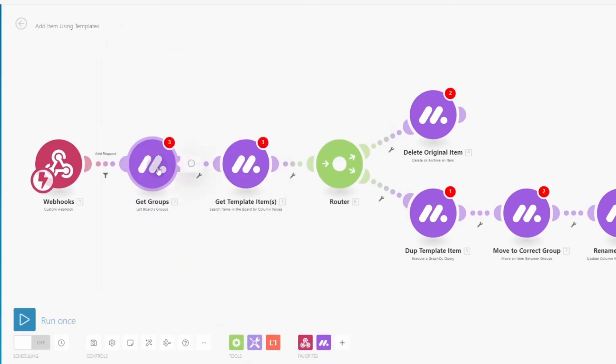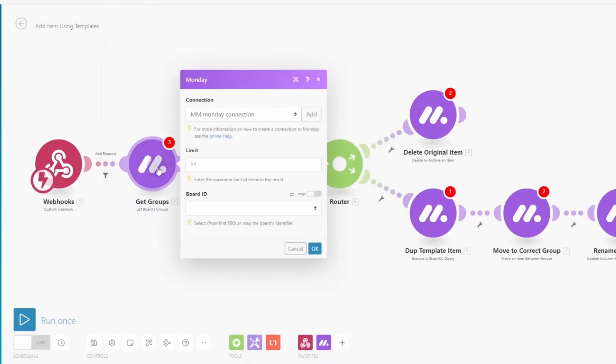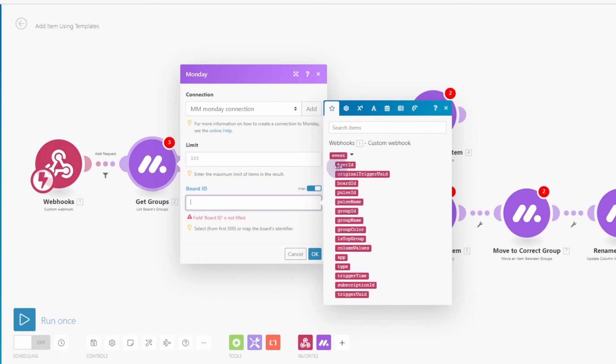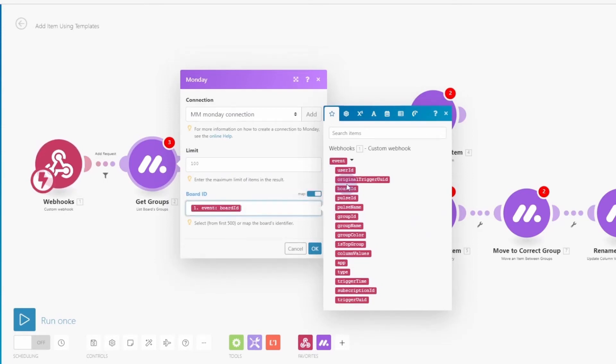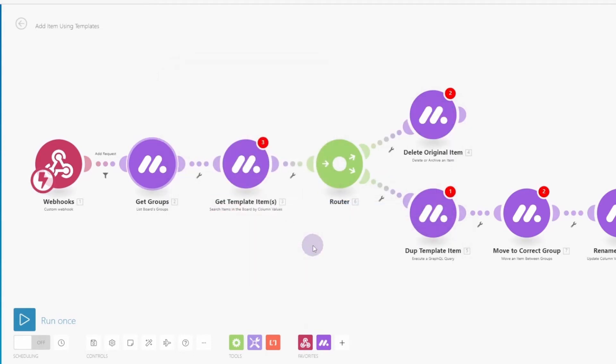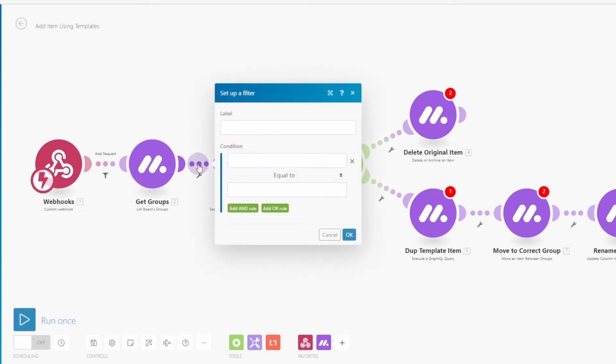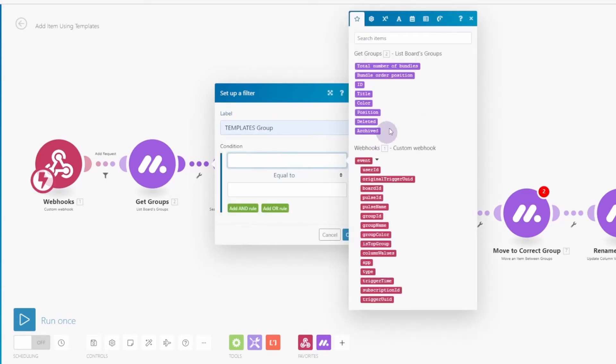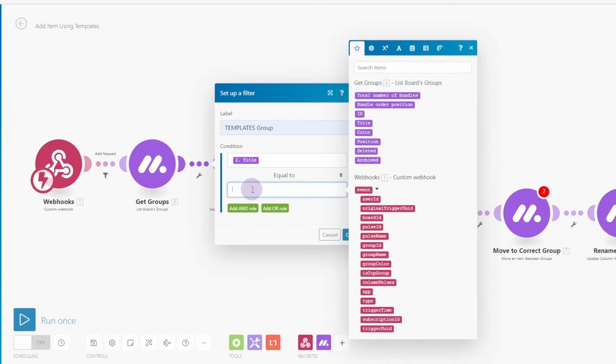Now let's update our get groups module. We basically want to get all the groups in the board. I'm going to change this limit to 100. And we want to map the board ID, pull that in from the webhook and click OK. Now this is bringing back all of the groups, and we only want to continue when we have the group that is the templates group. So we're going to just put a description in there, get the group title. And we want that to make sure that is equal to templates. Click OK.